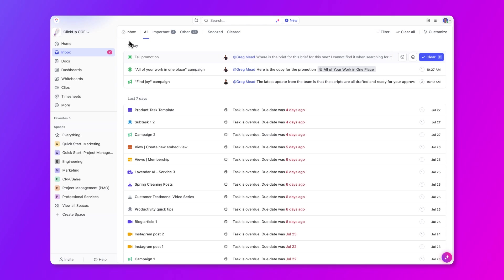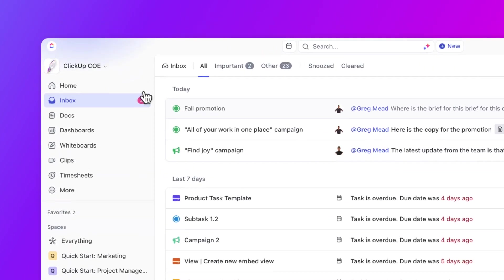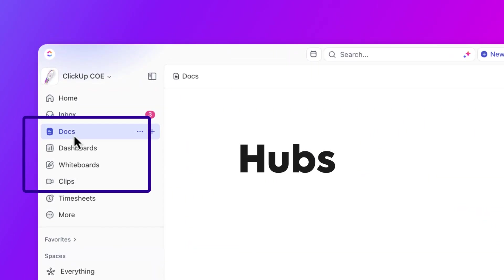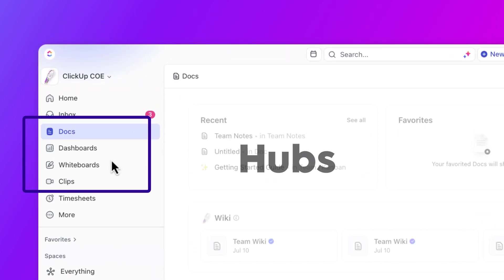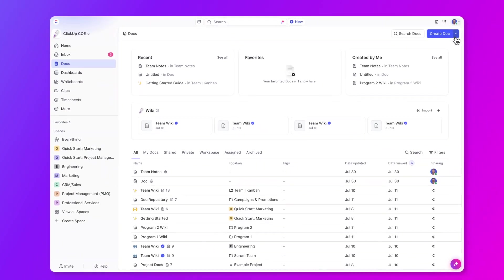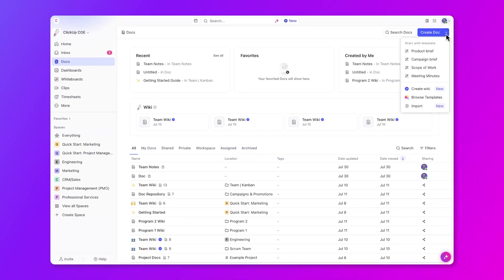Next up are hubs. This is where you'll find an organized list of all your docs where you can collaborate with your team and store important work, or even company wikis. And you can apply a template to help you get started.